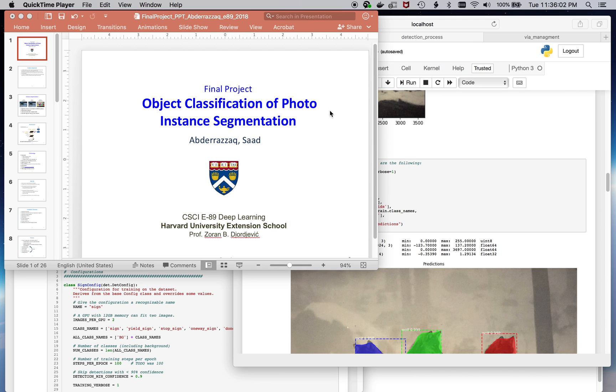Hi everybody, this is Saad. This is an overview of my final project on object classification of a photo using instance segmentation.